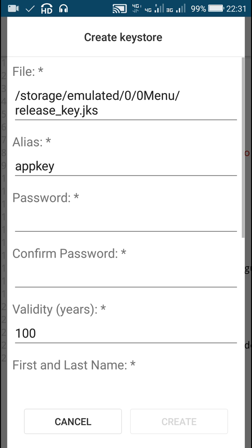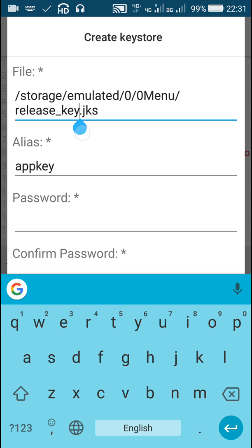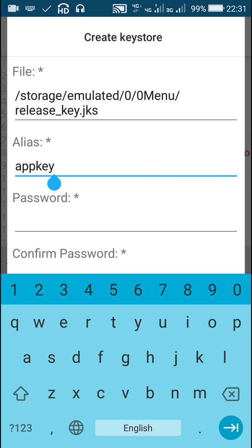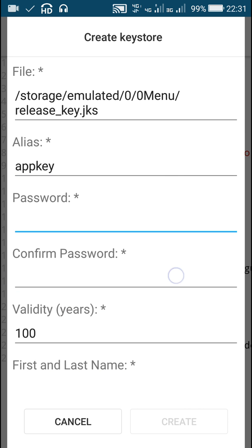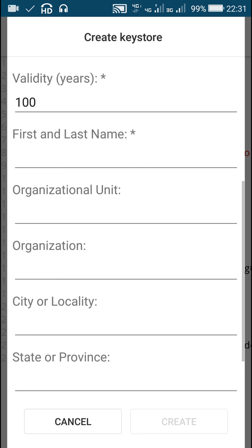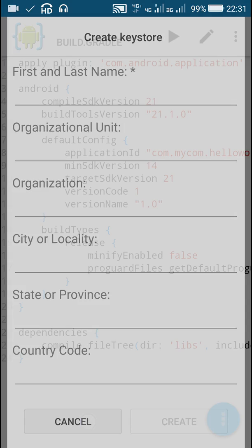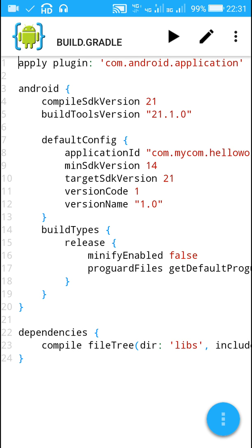You can specify the name of the keystore file and the path at which it should be created, and then you can enter other data like alias and password, your name, first name, organization name, city, state or province, and country code. So in this way you can create a new keystore if you don't have any.